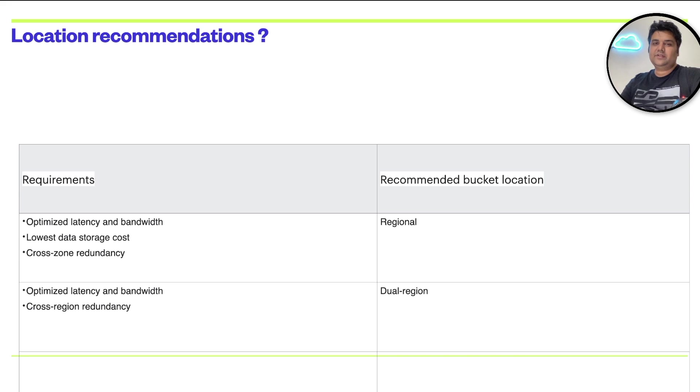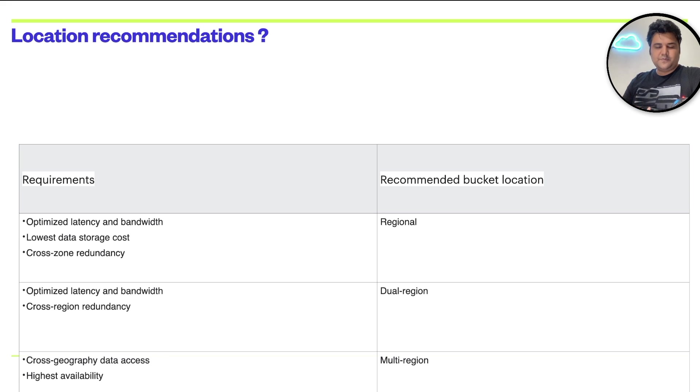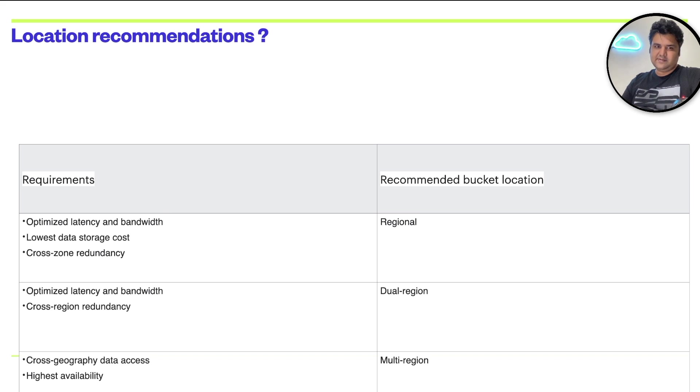In this case, I'll go with dual-regional option. Third option is I want the highest availability, which means that it should be across the region.